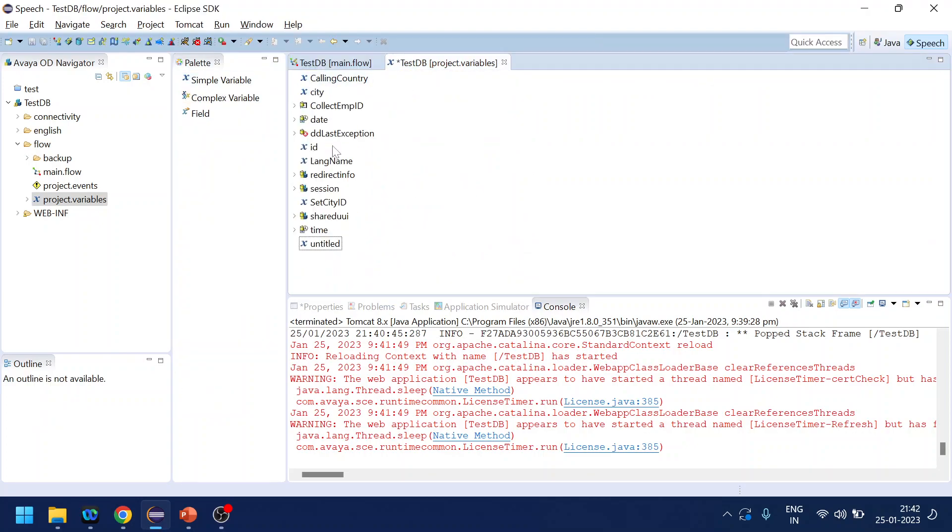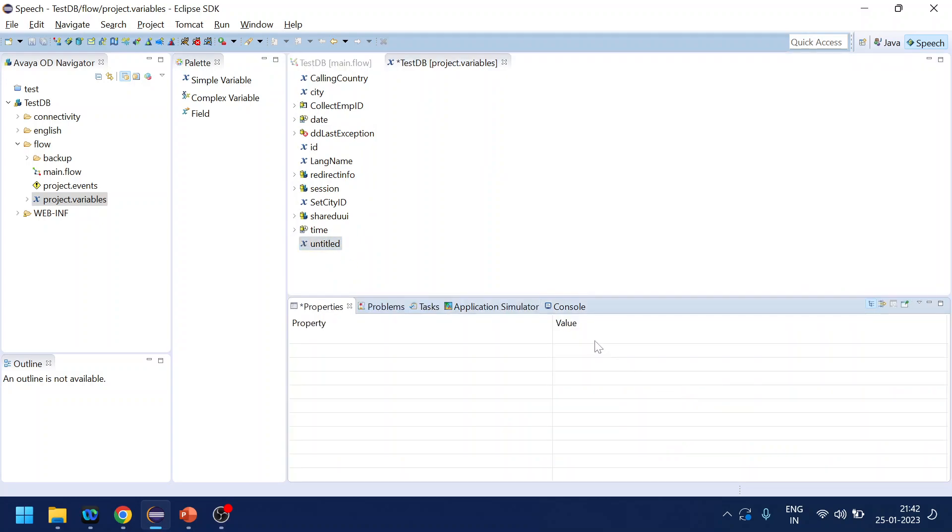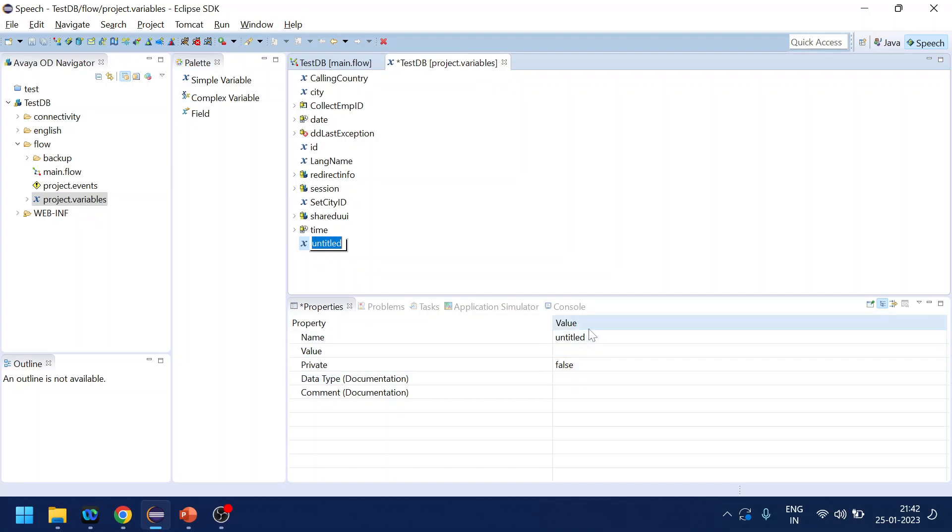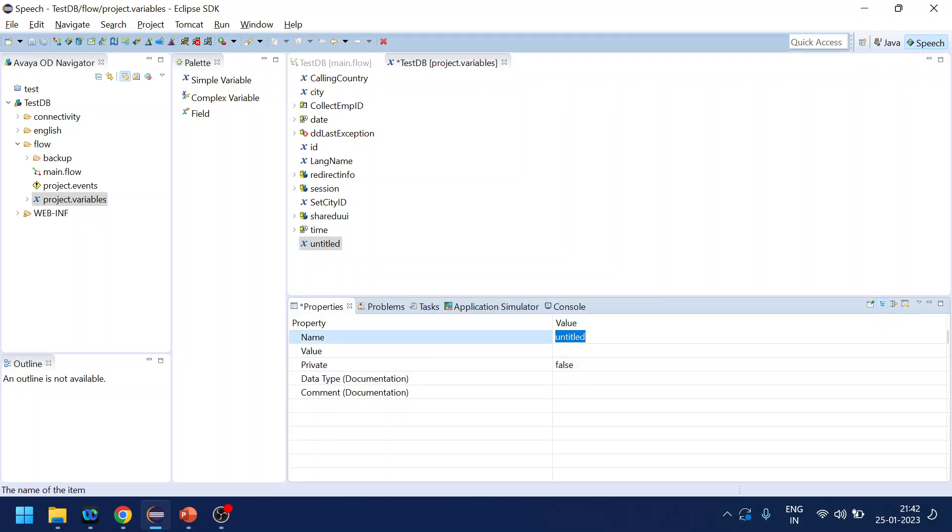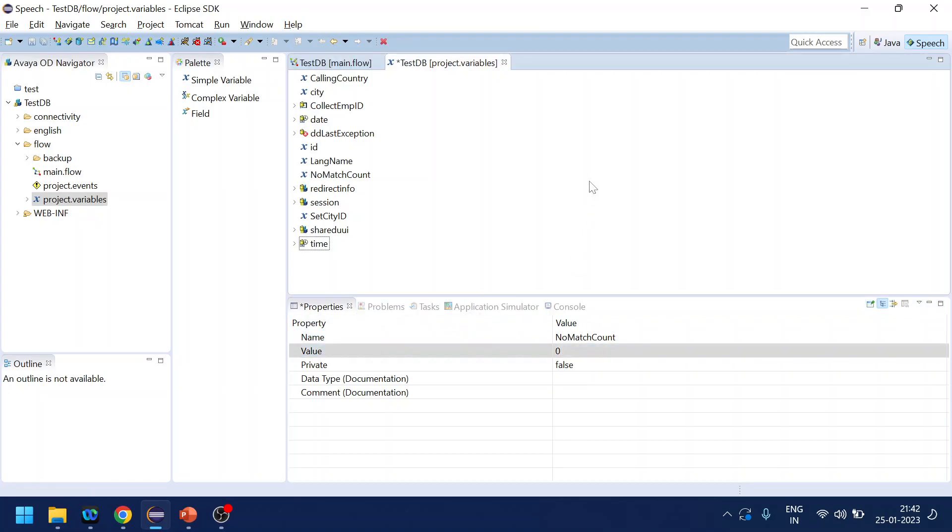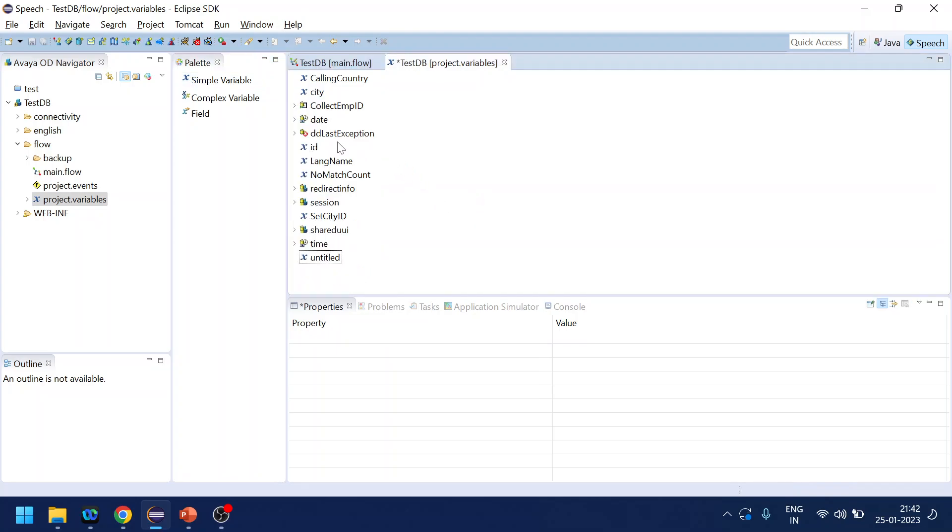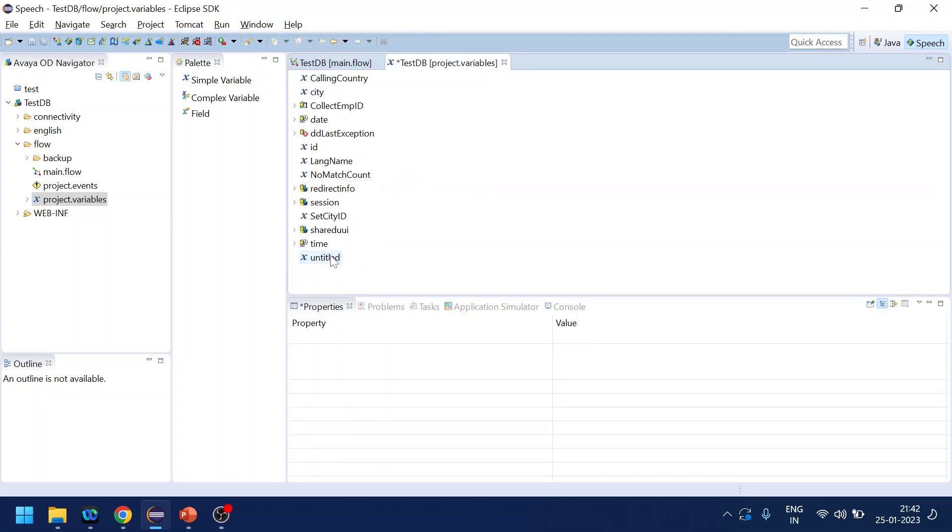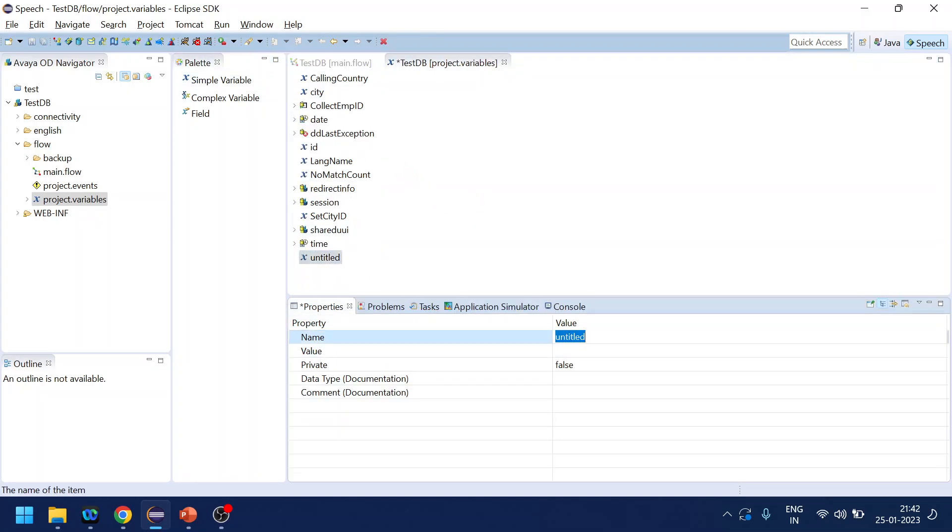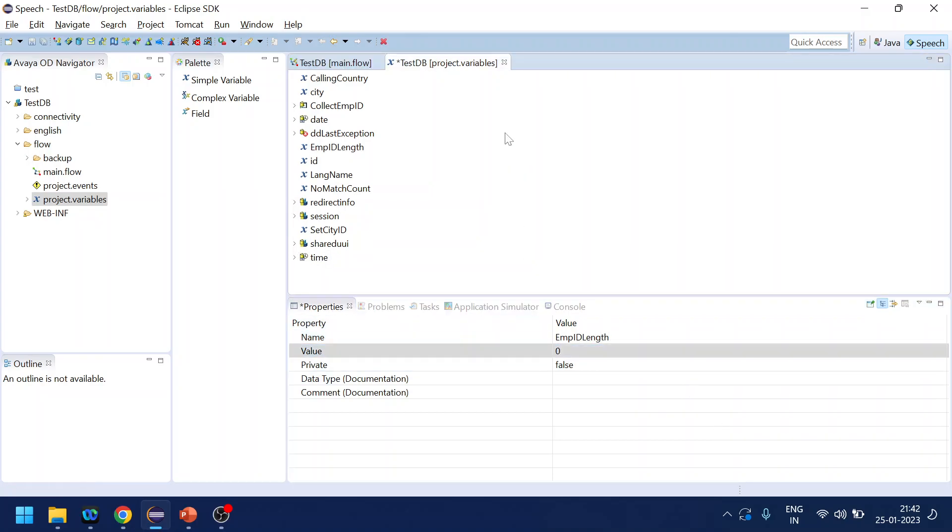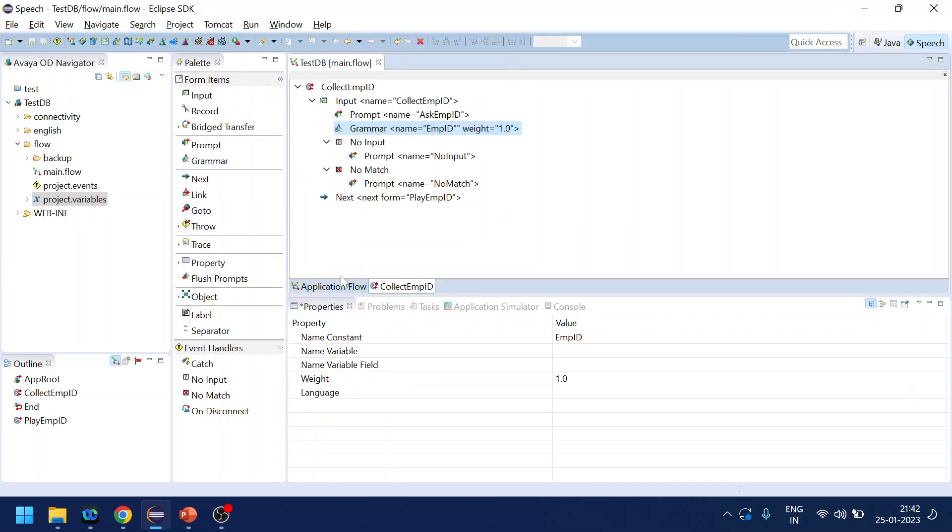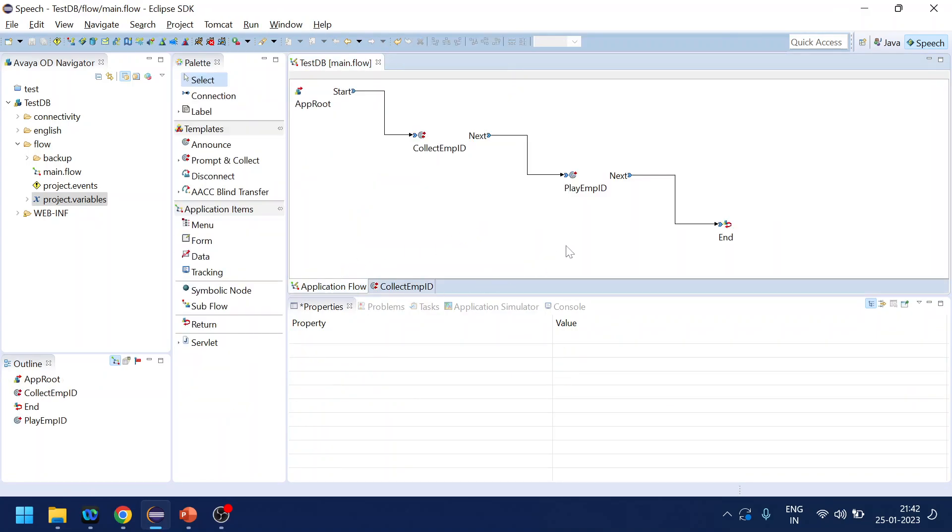So what do we require? We require two simple things. One is no match count variable. So no match count we will give it zero, and we will require another one is employee ID length. Now give it zero.